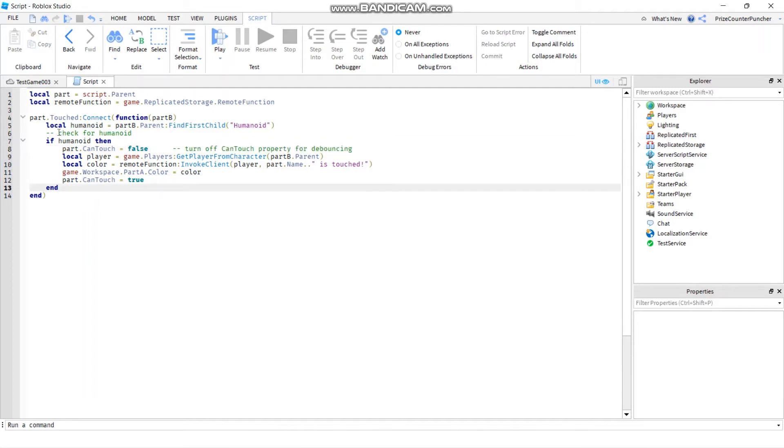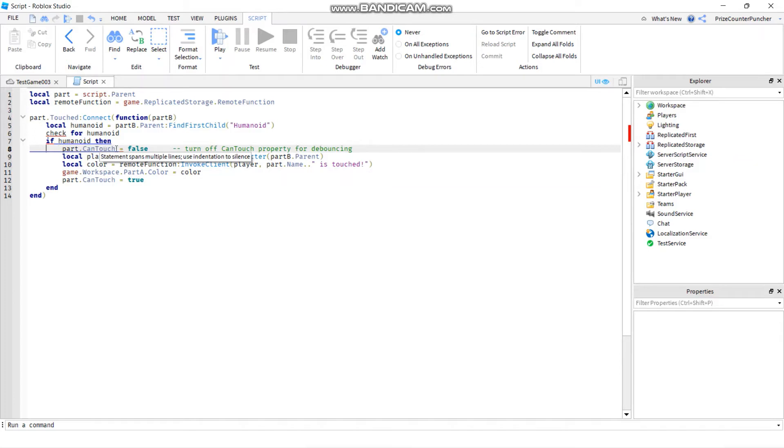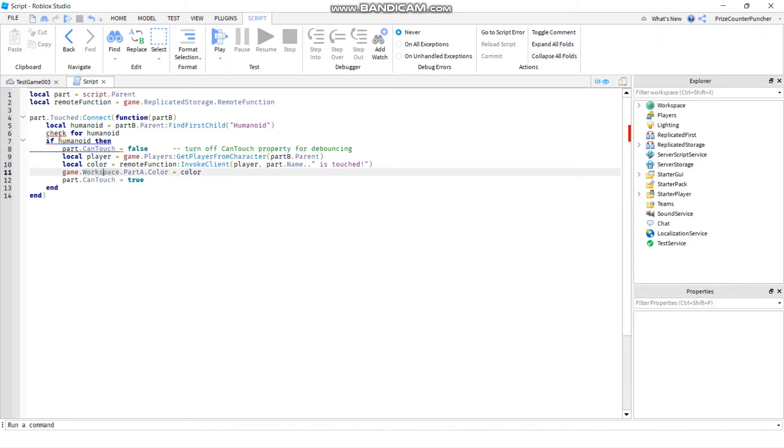If I just put in like check for humanoid here, when I press play definitely I'm going to get an error. Even right here you can see there is an error already - statement spans multiple lines use indentation to silence. So there is some syntax error in this section over here already, but when you put in the comment...